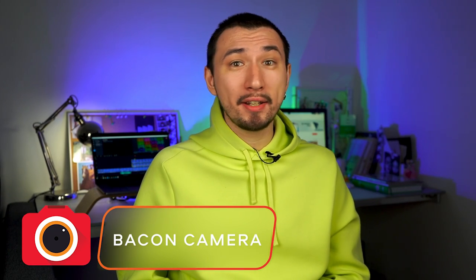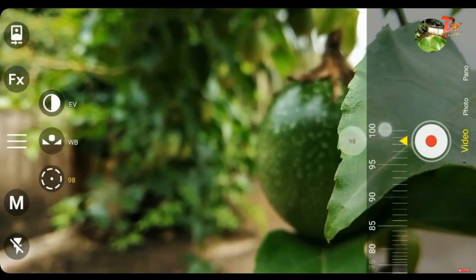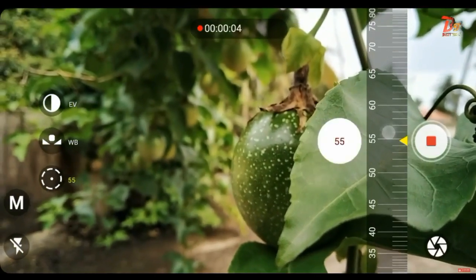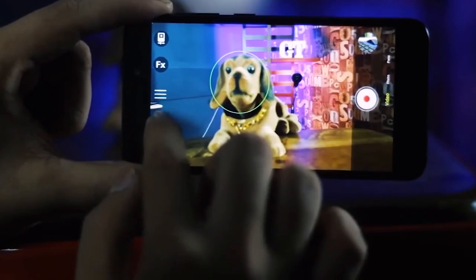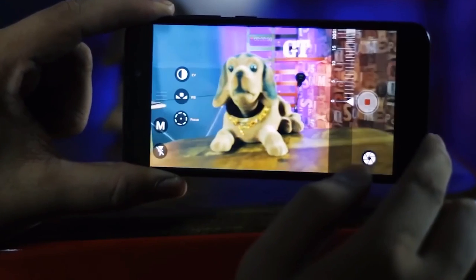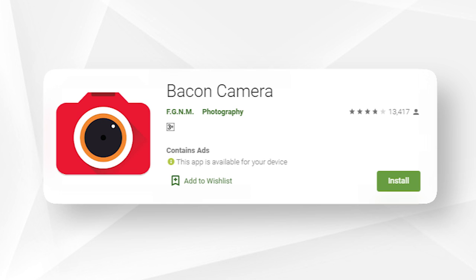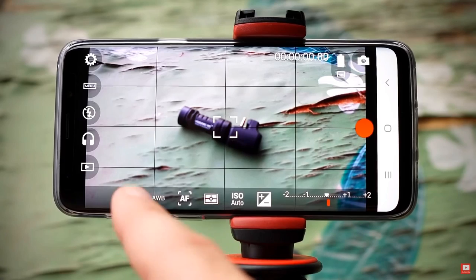Number five is Bacon Camera — strange name, but a decent app. You'll find manual controls for focus, white balance, exposure, ISO, and more. Additional features include GIF support, a panorama mode, and time shots. It's fairly easy to use, though the interface isn't particularly pretty — just okay. There's a free version and a paid Pro version, and the Pro version is surprisingly cheap.